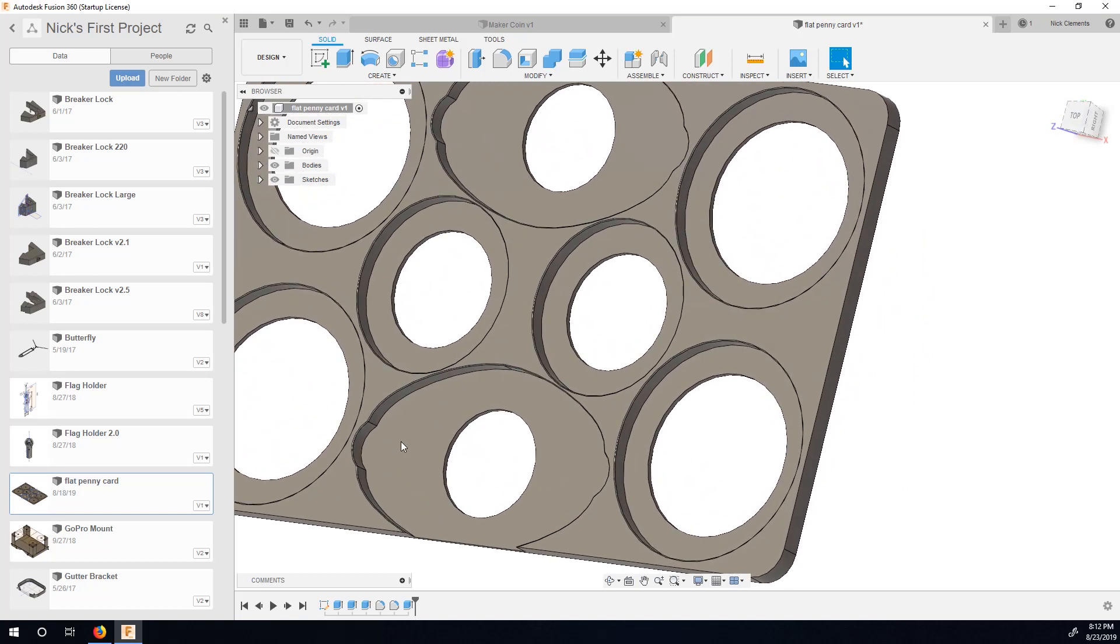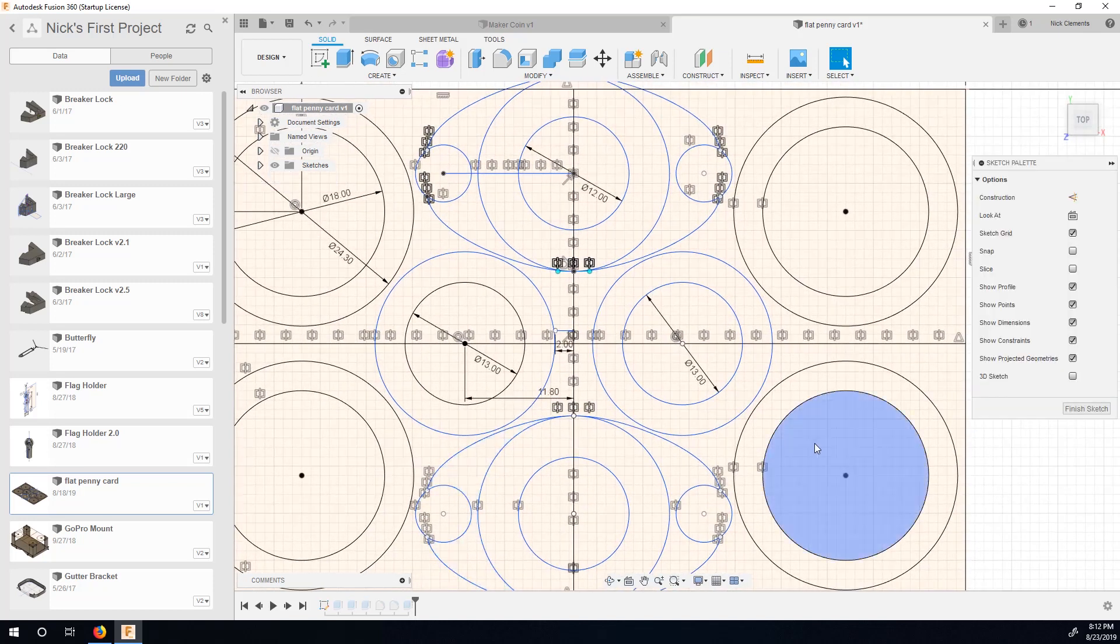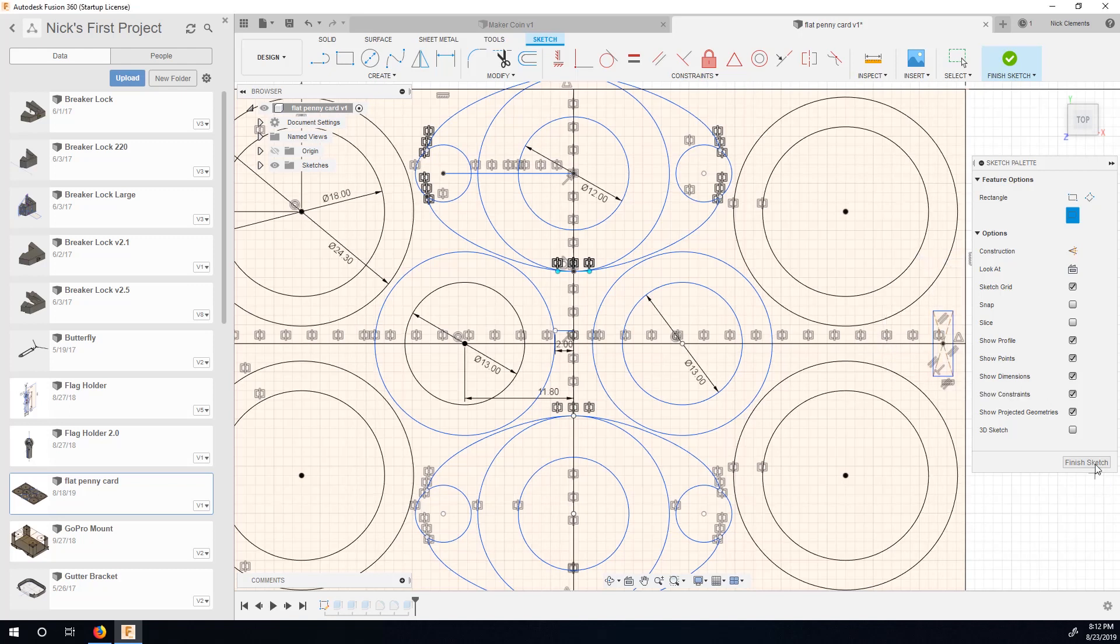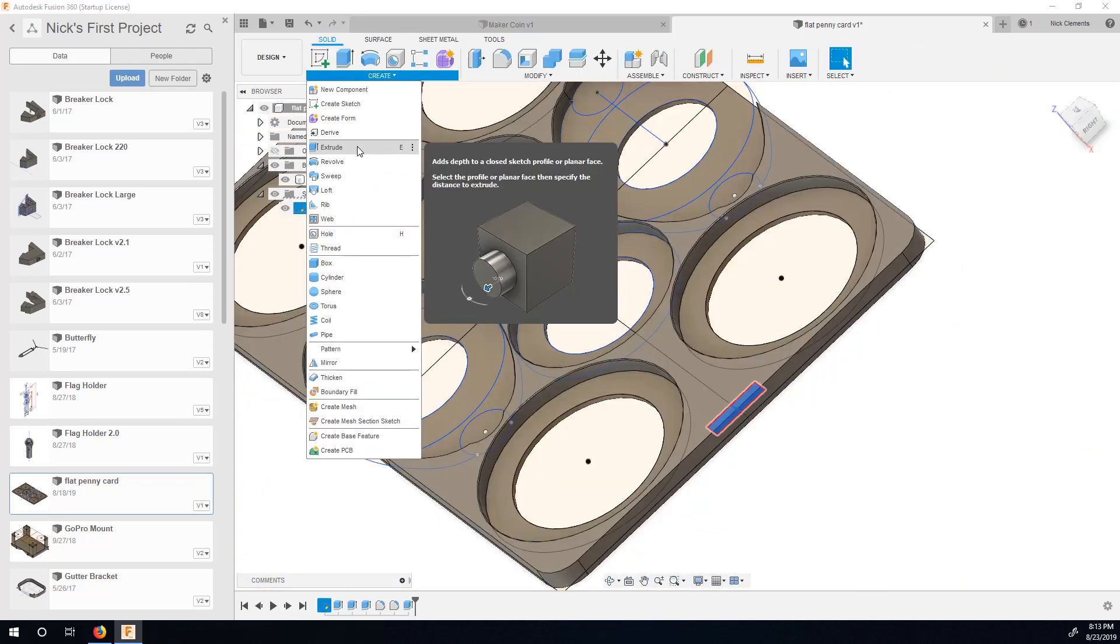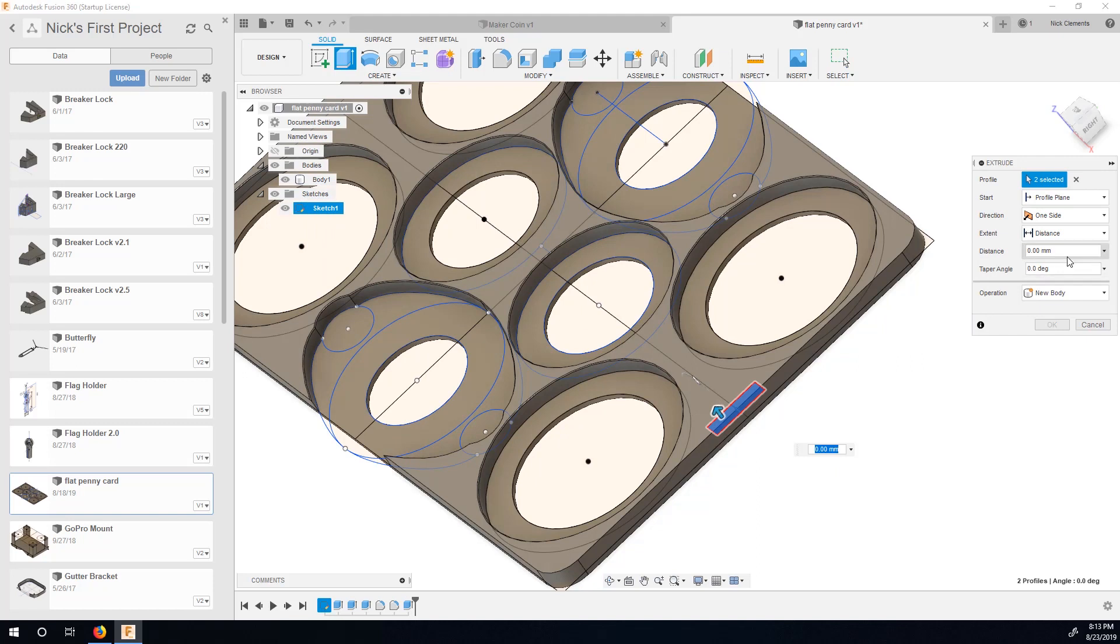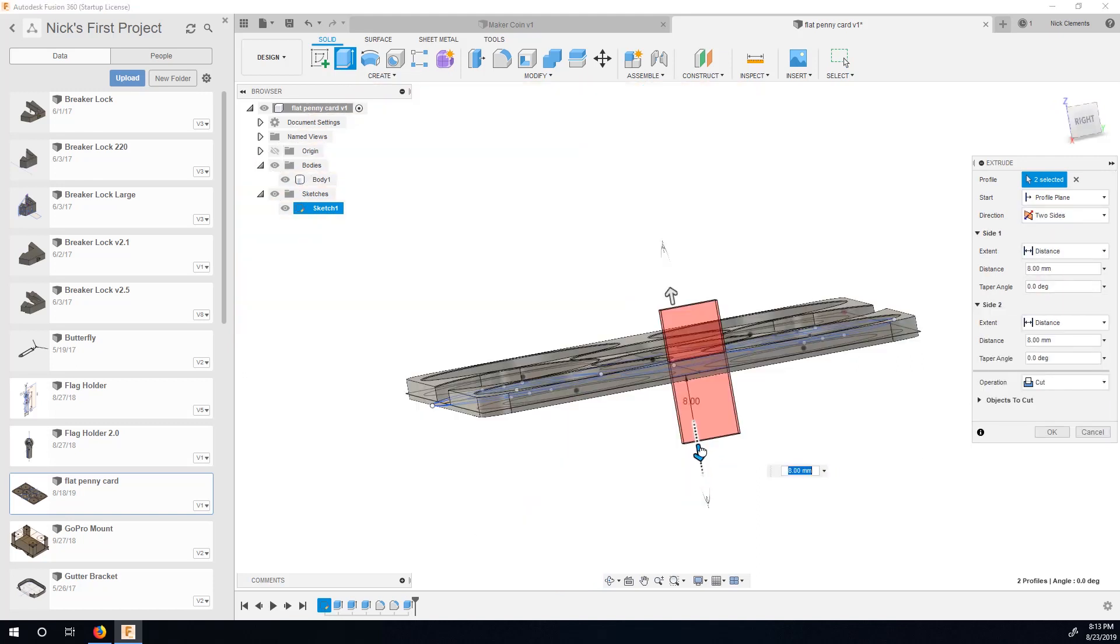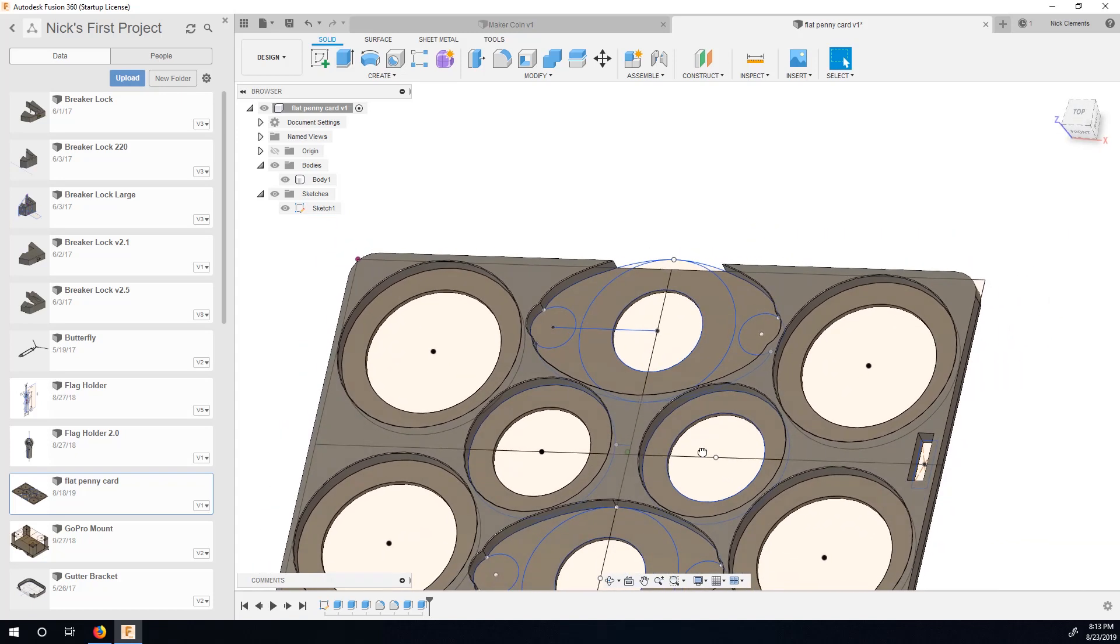That should be good. So there's really only one other modification I want to make. We'll go back into this sketch one more time. I want to put a hole in it here as like a little fingernail grab to make it easier to pull out of my wallet. So finish sketch. Extrude. Cut through that. Enter. Perfect.